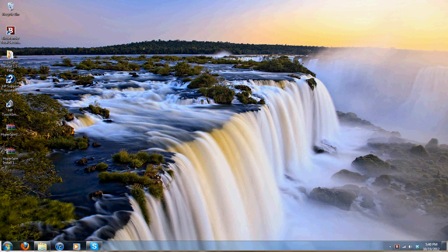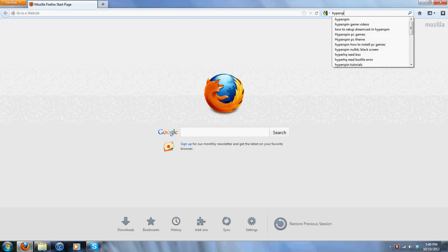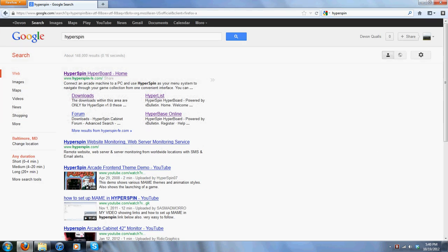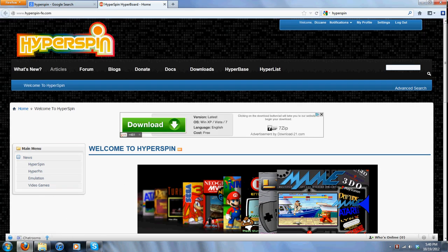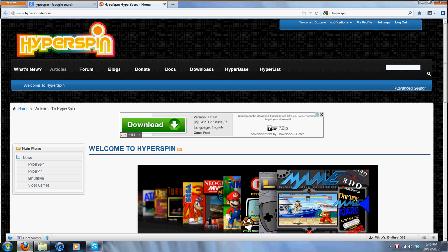This video is going to show you how to install HyperSpin, how to get HyperSpin set up, and how to get PC-based games working on your computer. First things first, go to your internet browser and type in HyperSpin. It takes you straight to Google. What you're going to want to do is click on the first link.